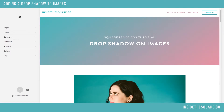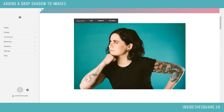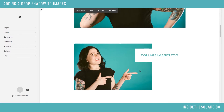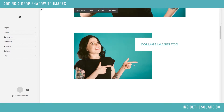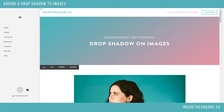Hello world, Becca here with another CSS tutorial for today. I want to show you how to add a drop shadow to images on your Squarespace website. So I have a couple images below — a standard one of me thinking about something very complicated, and then a collage image. Anyway, fantastic photo shoot. So let's get into this.